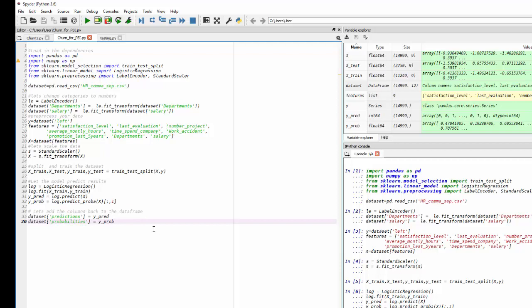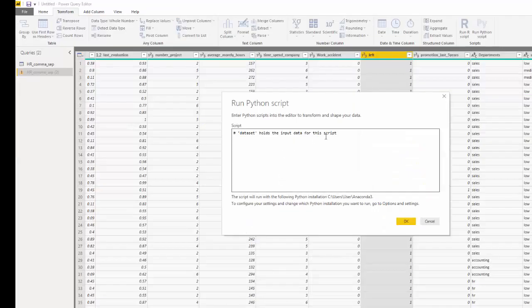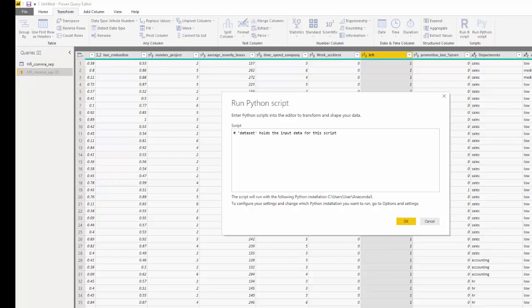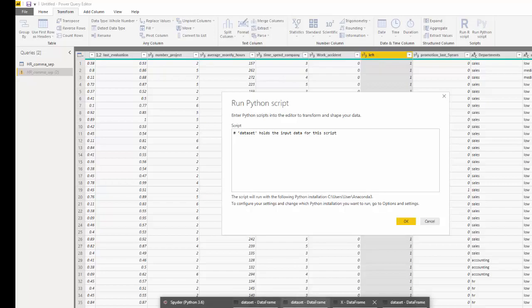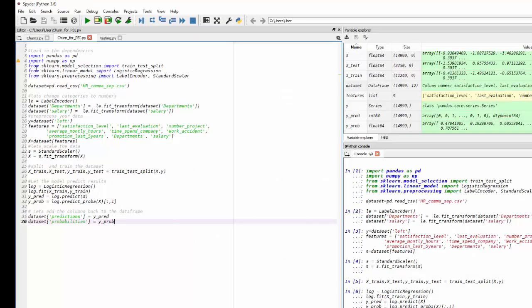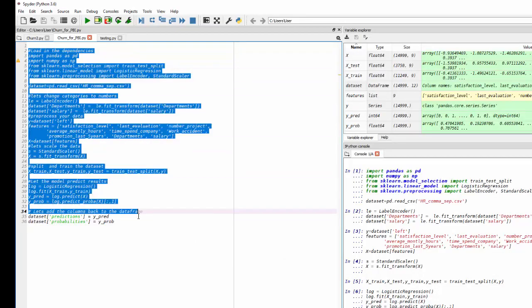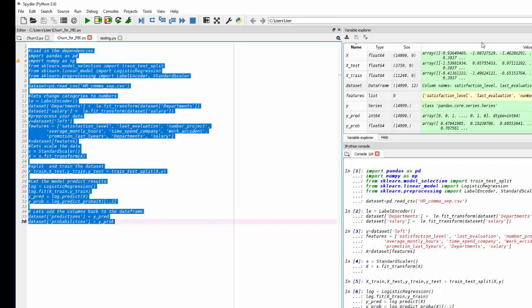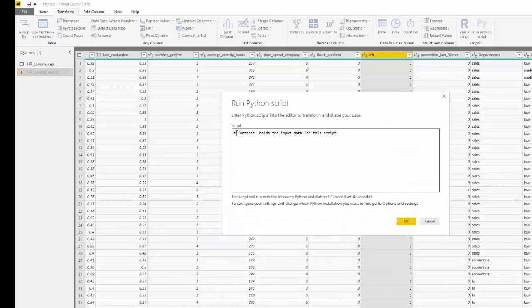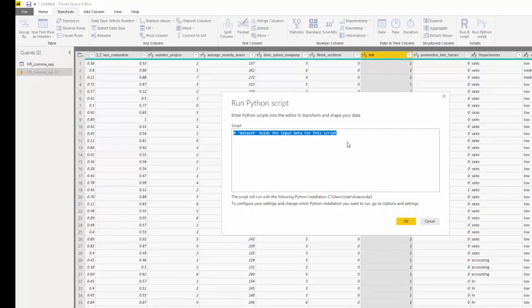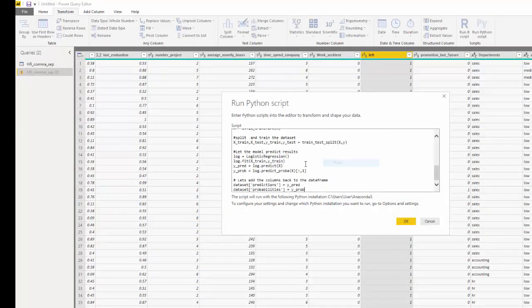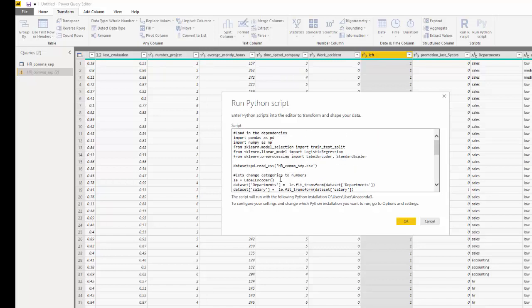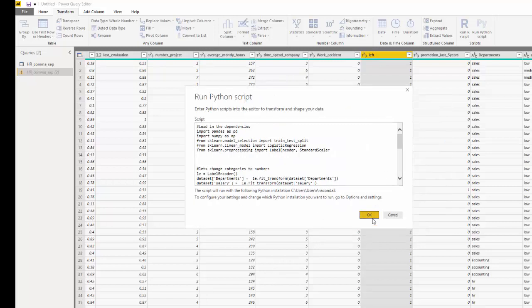Now all you have to do is copy and paste this code with one exception. So let's go back to the edit queries. So if you go back to edit queries you can see this hashtag which is a notation dataset holds the input data. Our dataset is already loaded. So for us to copy and paste that we only have to make one exception. We don't need to load the dataset. So when we copy and paste this we can copy and paste it all. Go back over to our Python run script. Now we don't need to keep this. We can just copy over. Now remember we already have our dataset loaded. So we're just going to get rid of that one step.